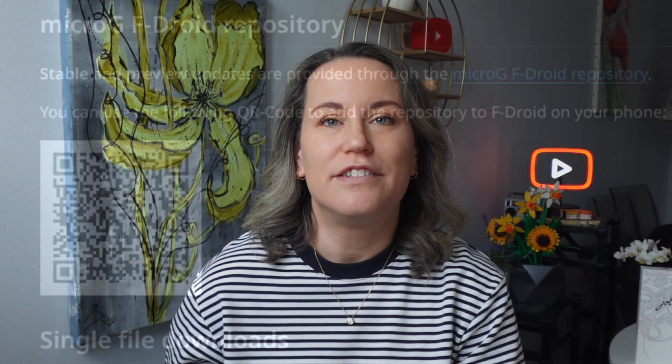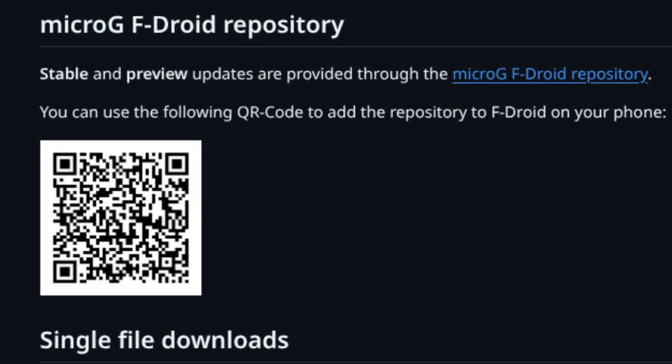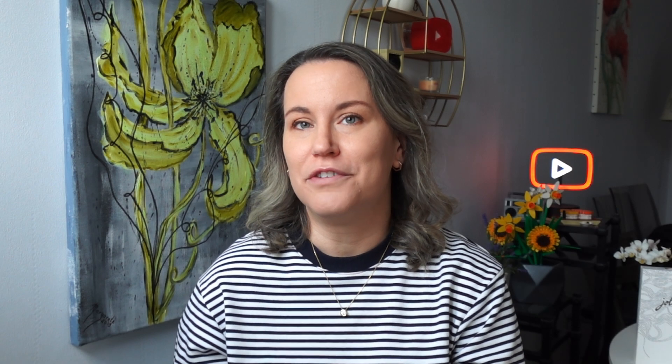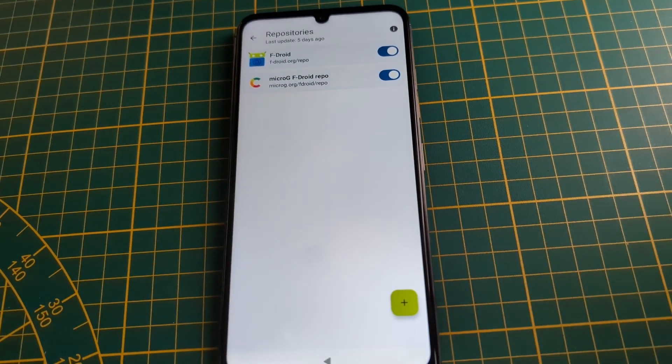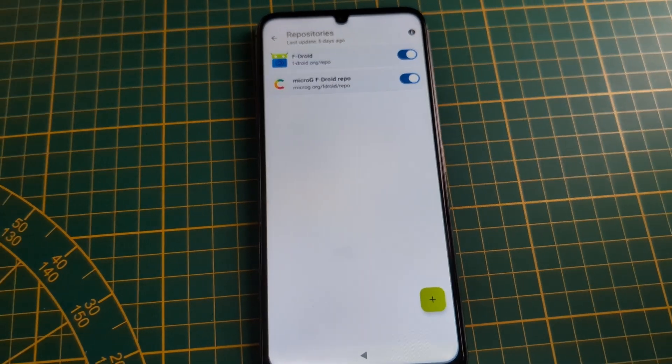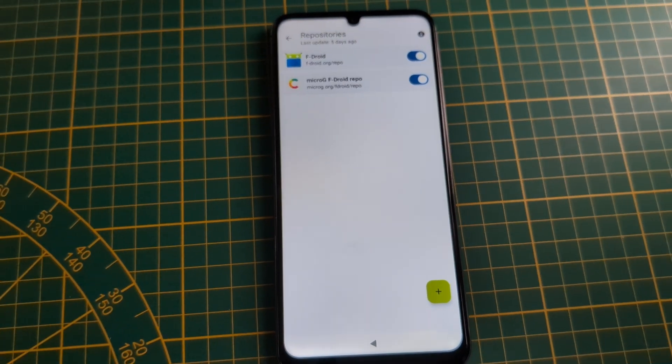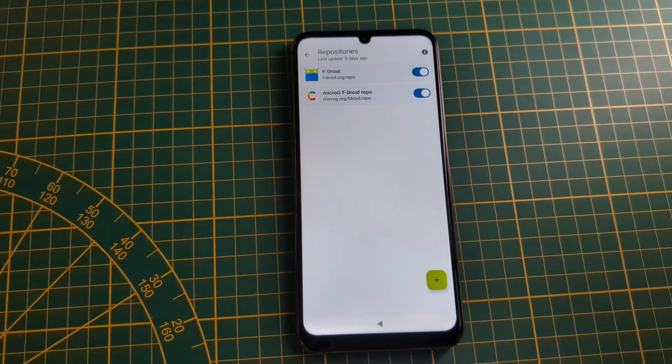The easiest way to install Micro G is directly through F-Droid, so if you don't have F-Droid, I highly recommend going to their website, downloading the APK, and installing it on your device. The device I'm using today is the Yola C2 community phone, which is using Sailfish OS, a Linux-based operating system.